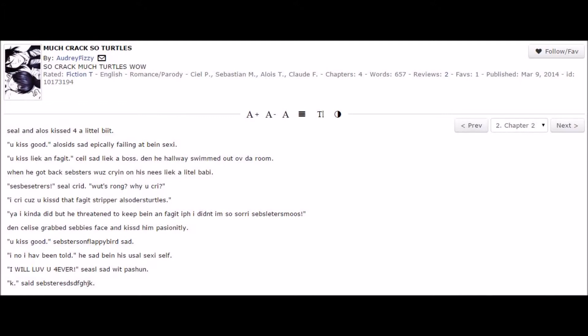I cree cause you kissed that faget stripper out of the turtles. Yeah, I kinda did, but he threatened to keep bane and faget. If I didn't, I'm so sorry, Seb's letters moose.